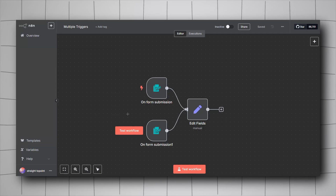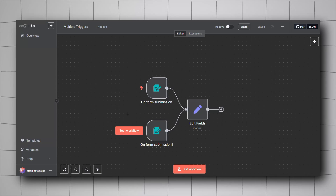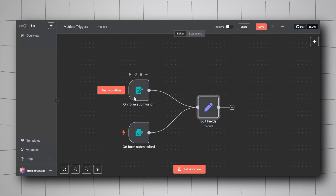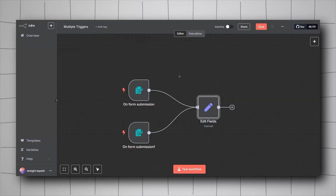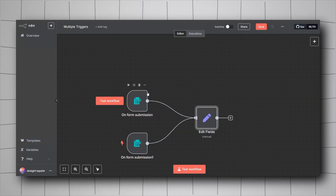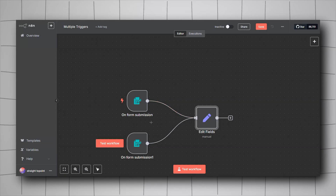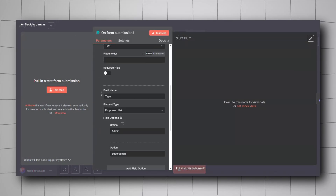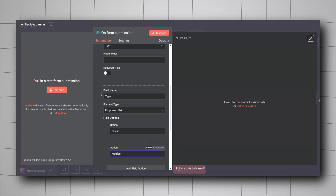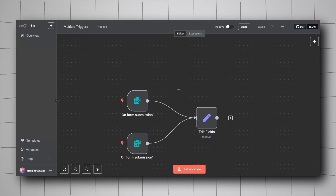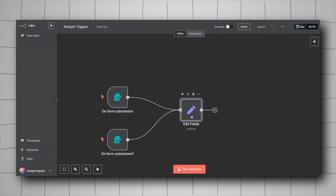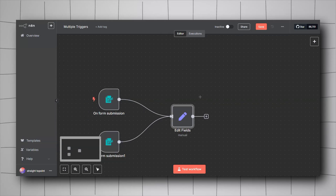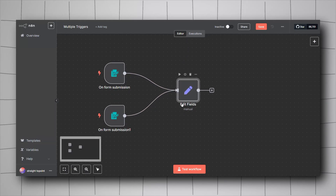The last thing is the ability in n8n to have multiple triggers in one workflow, where all triggers can do the same thing in a single workflow. For example, we have two form submission triggers — one form for users and one for admins. The admin form has types 'admin' and 'super admin' plus a username field, and the user form has 'guest' and 'member' plus a username field. The input from whichever form gets filled goes into an edit field node.